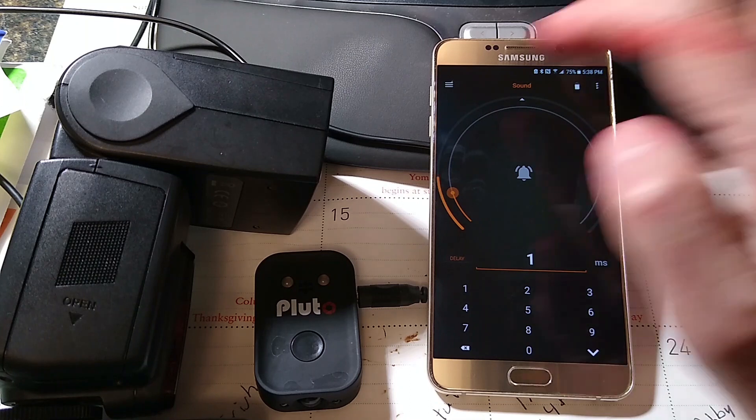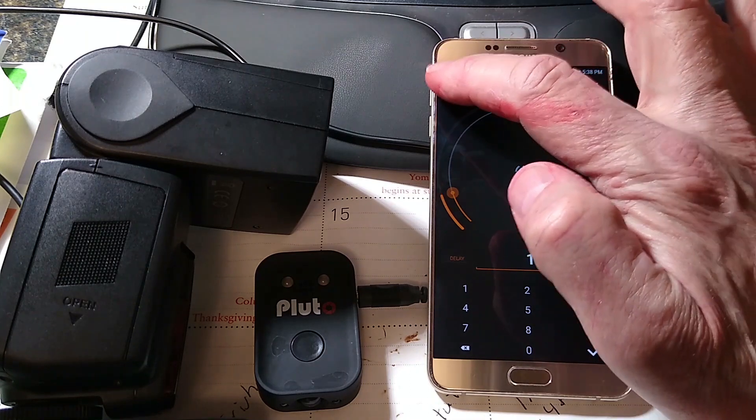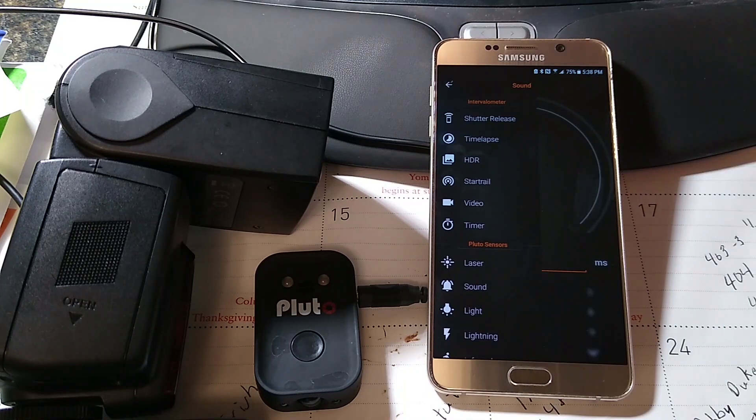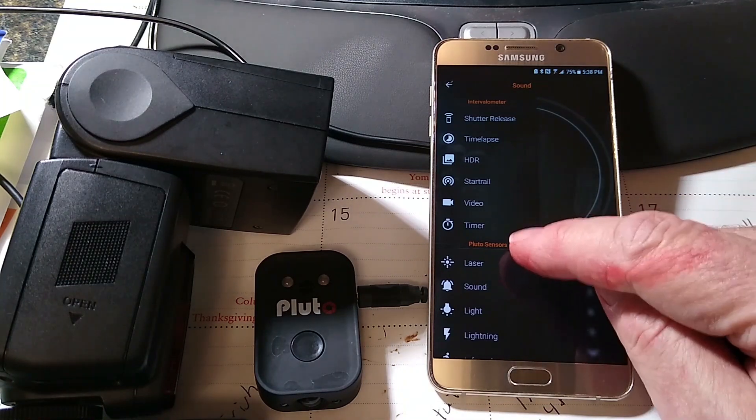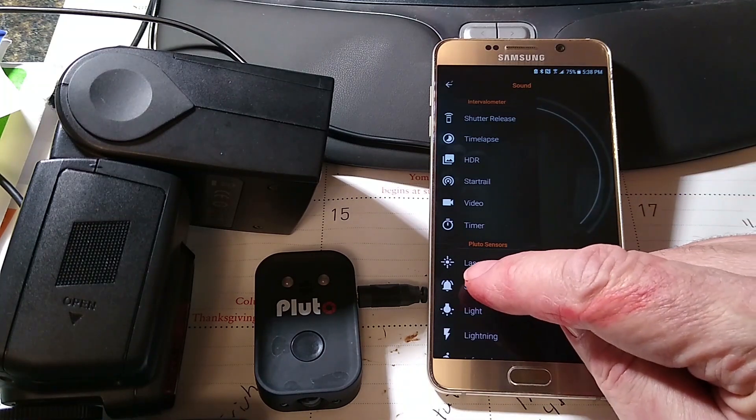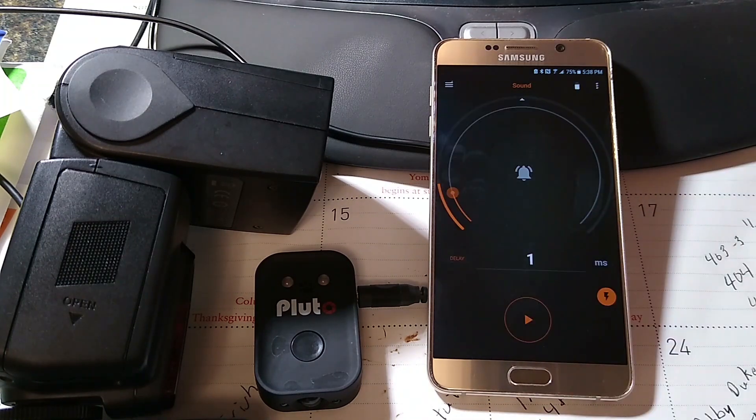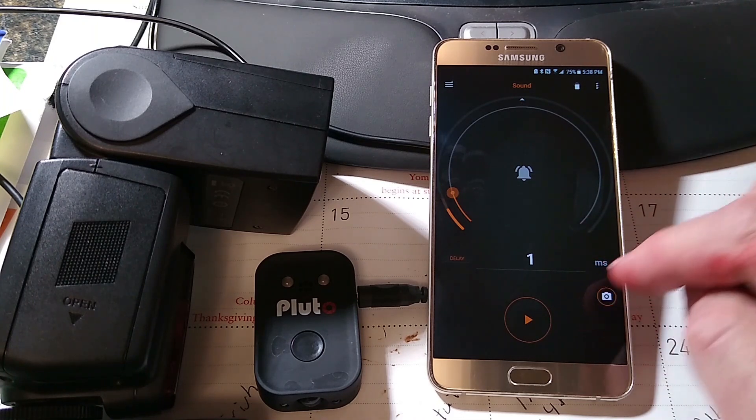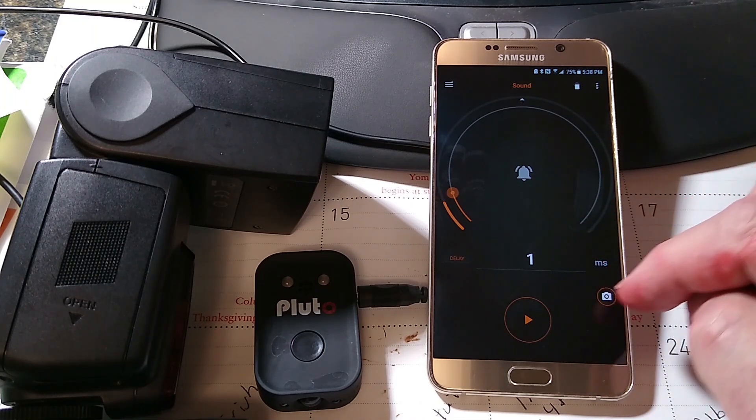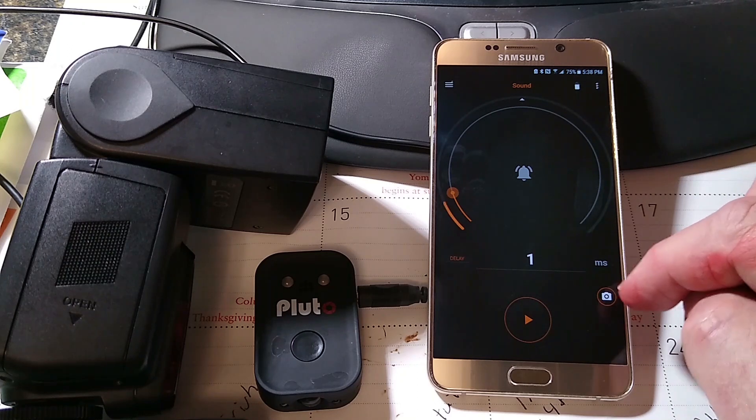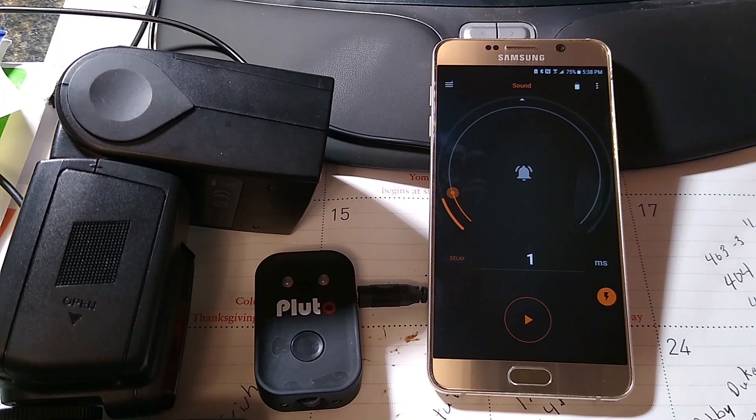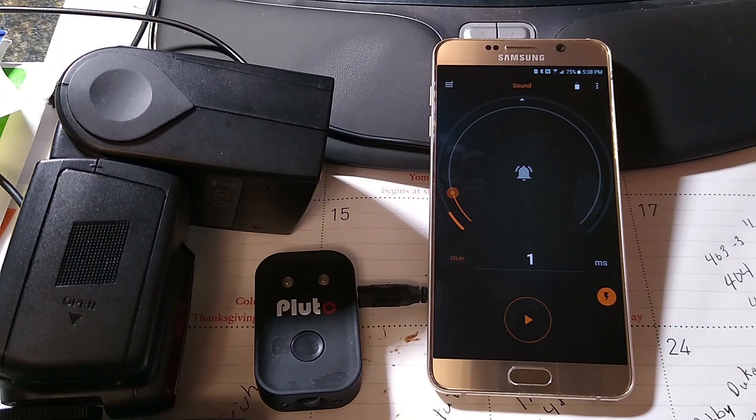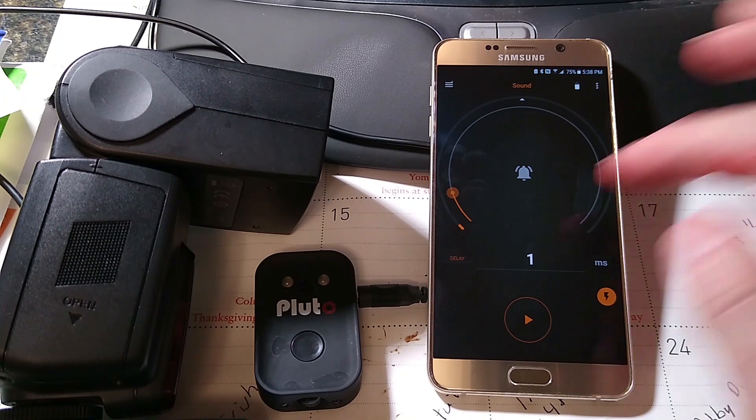The first thing I want to do is if you click on those three bars, under Pluto sensors click sound. And once the sound screen comes up you can either have it trigger the camera or trigger the flash. We want to trigger the flash.